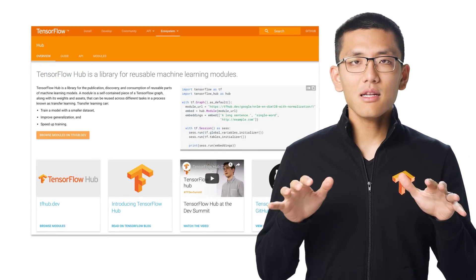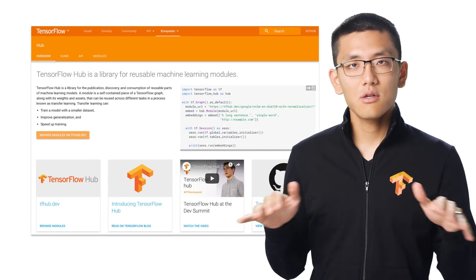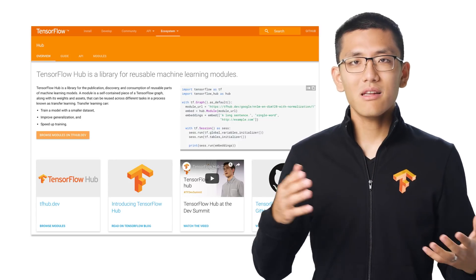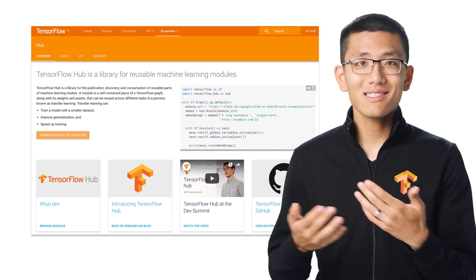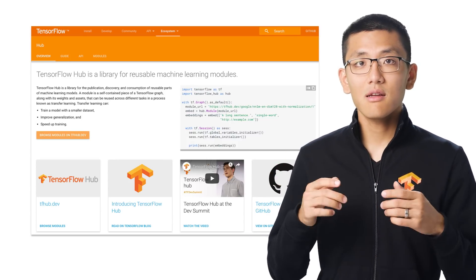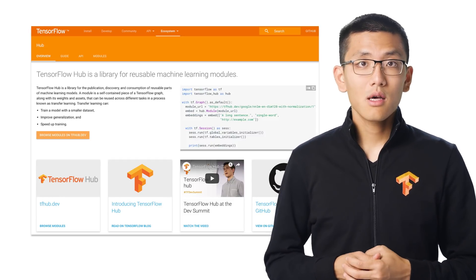Developing state-of-the-art machine learning models is no easy feat. Large, state-of-the-art models require lots of carefully curated, balanced data to train, and they take a long time to train as well.